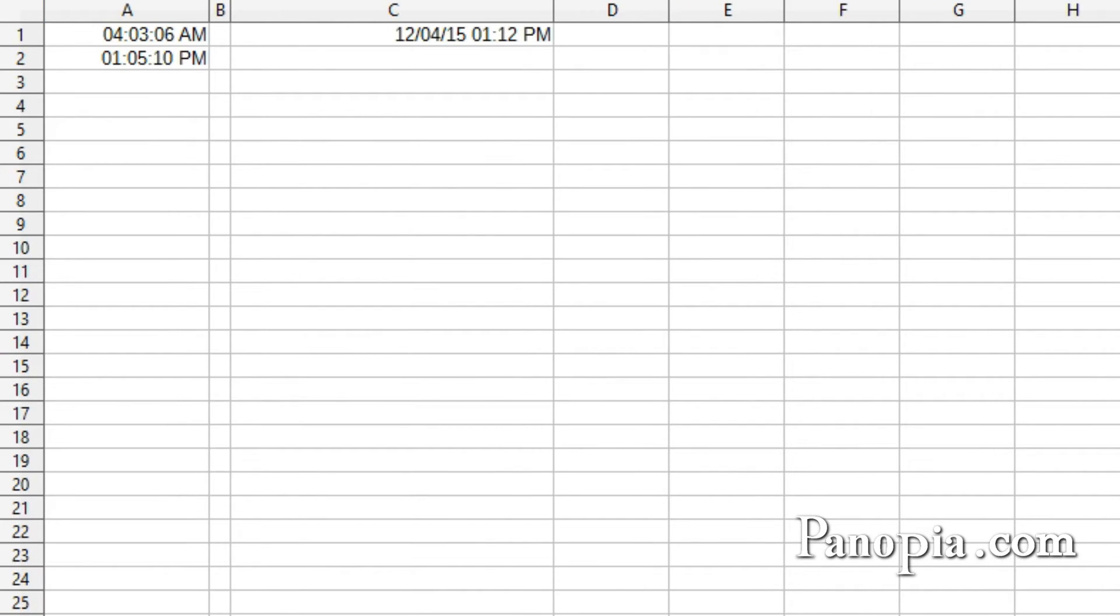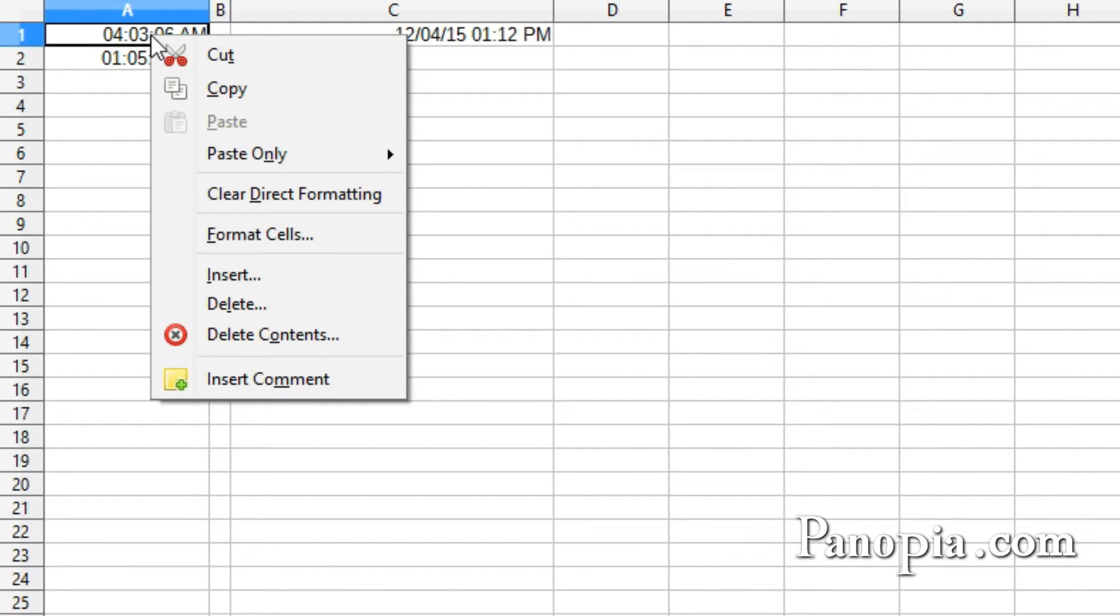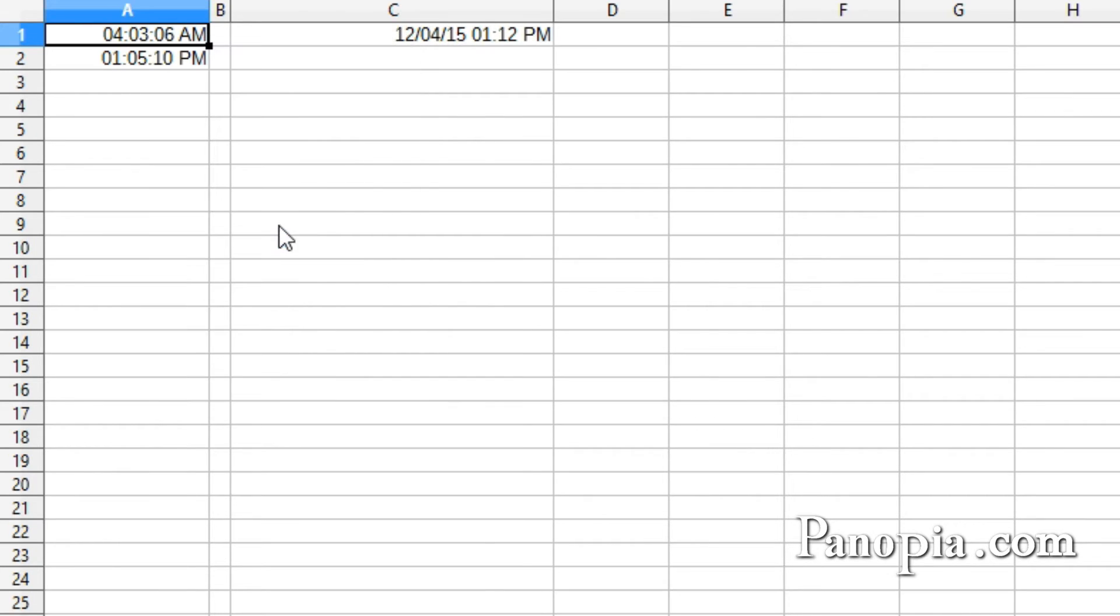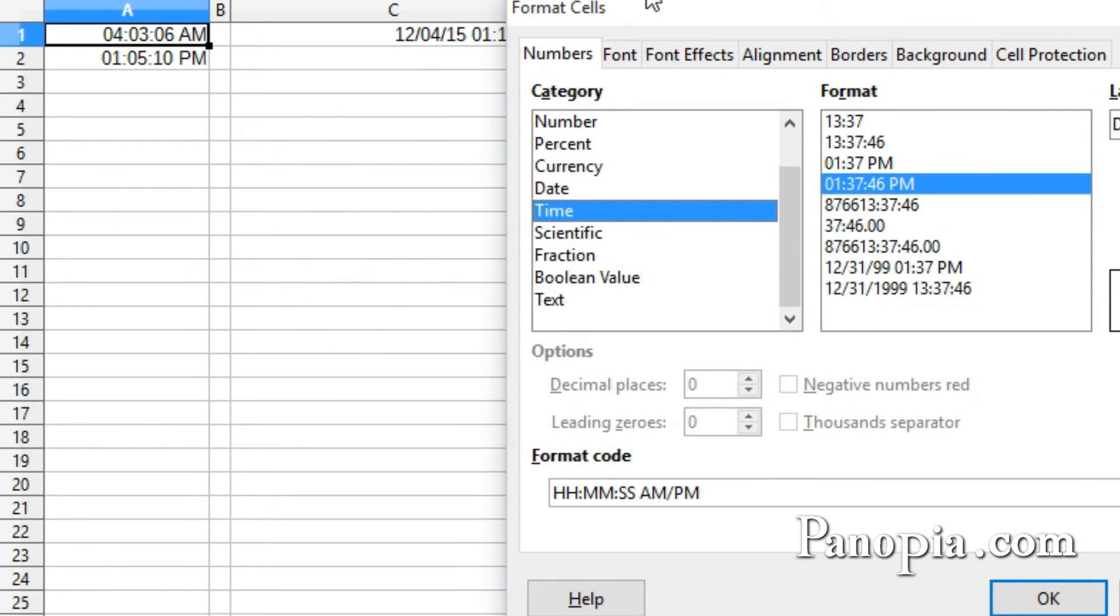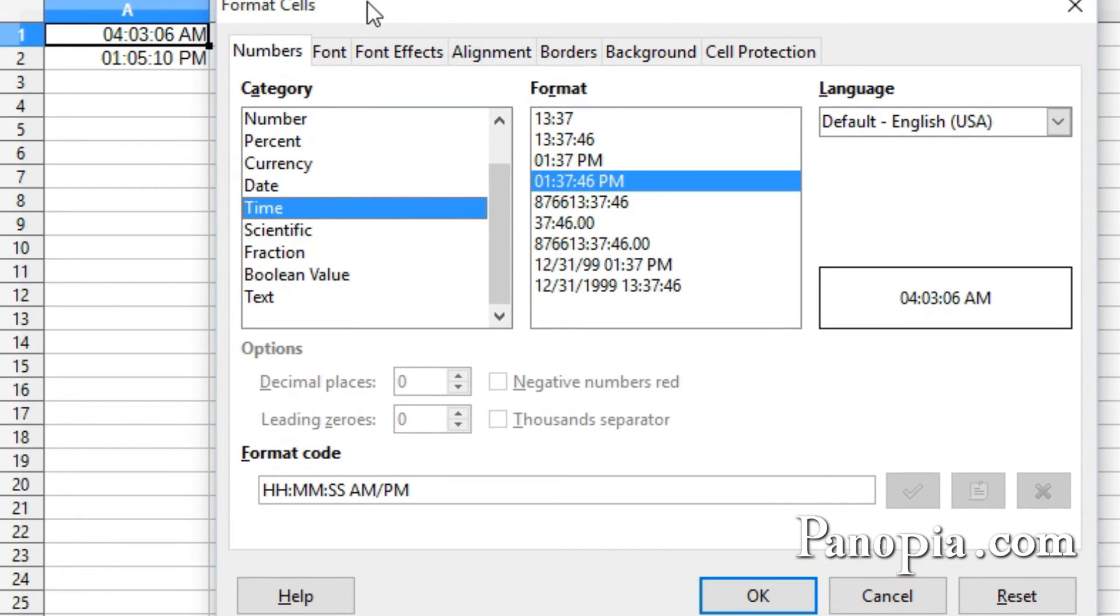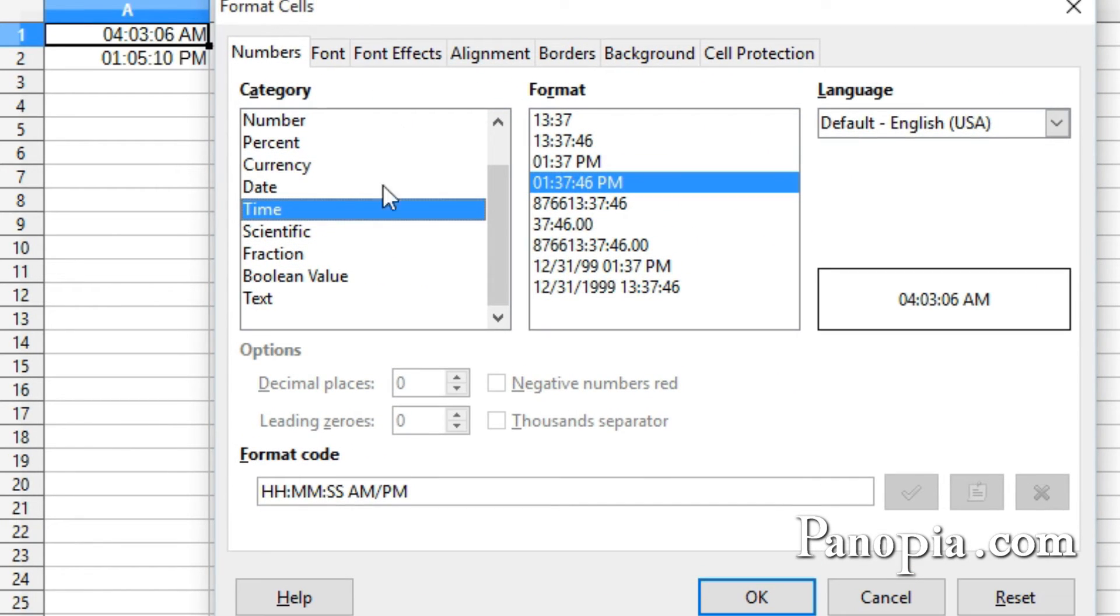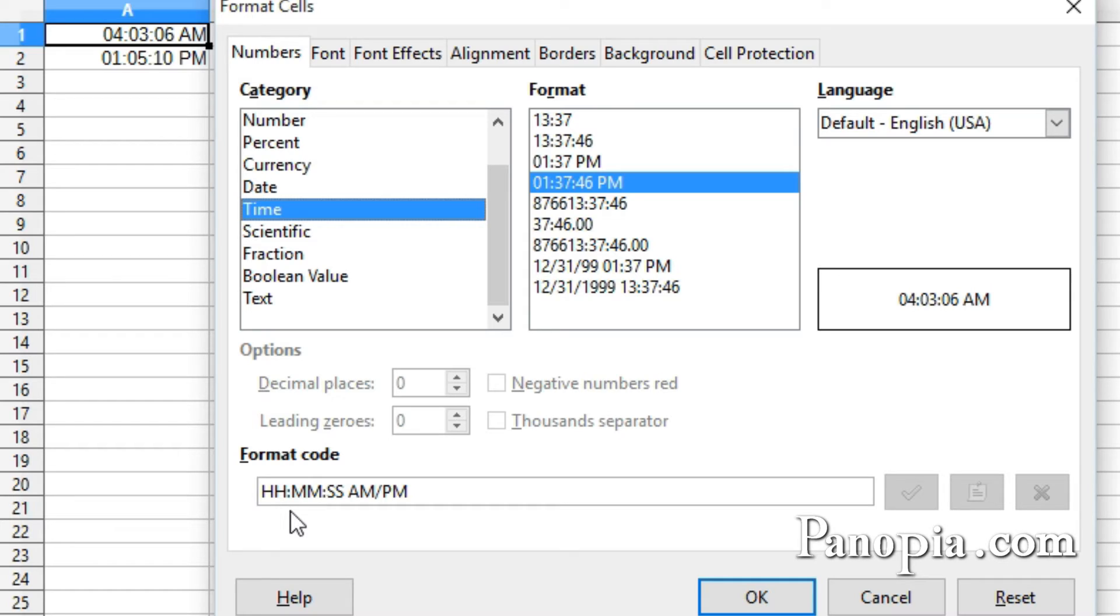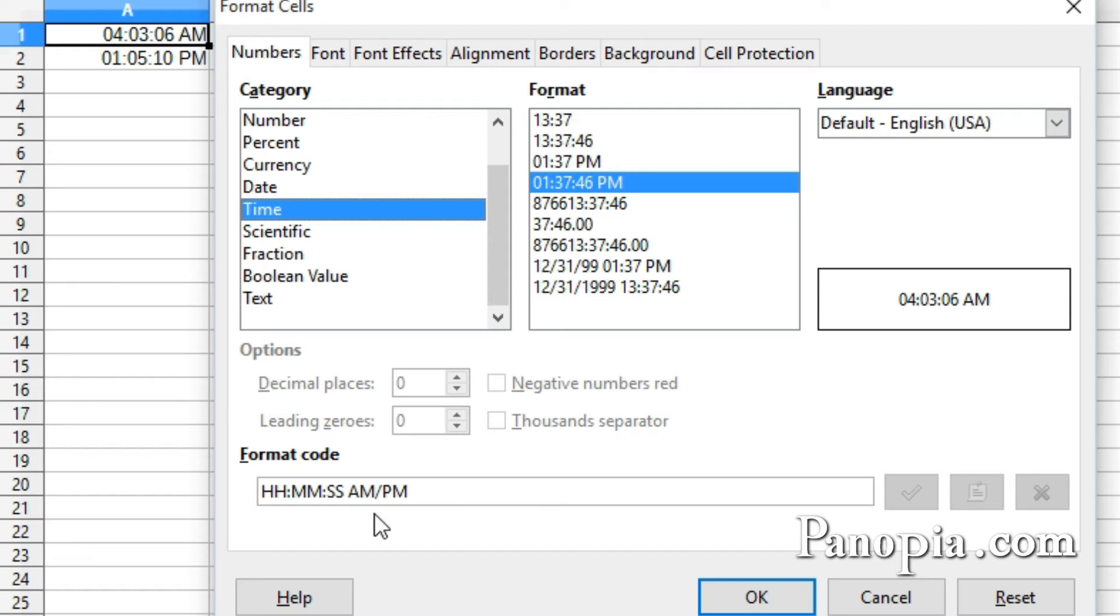Now on this sheet I have some cells with times. I'll select and right-click on one. Choose Format Cells. Down in the format code box, you can see Calc's default format for time. Two H's for hours, colon, two M's for minutes, colon, and two S's for seconds. Then AM, PM here to designate a 12-hour time span.